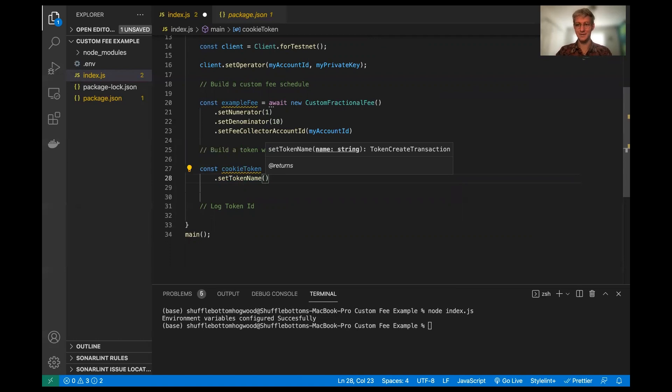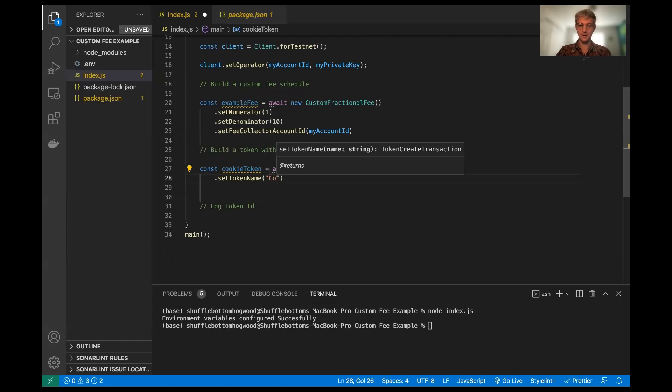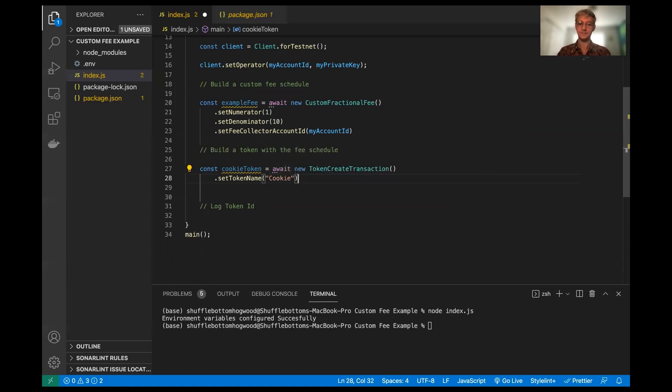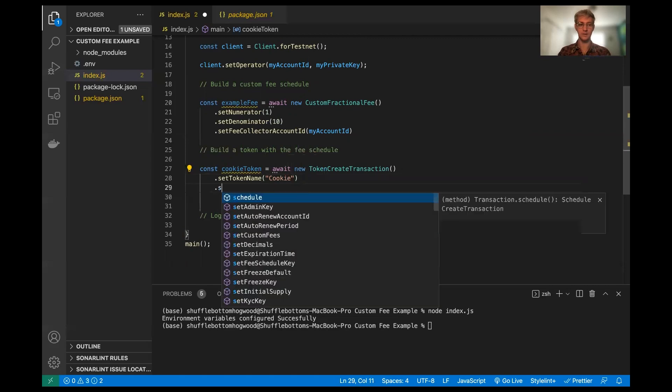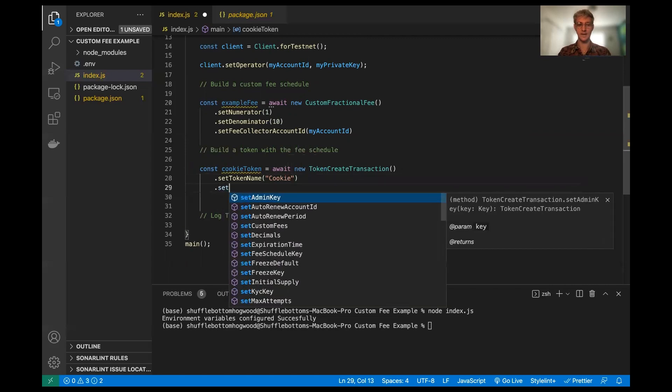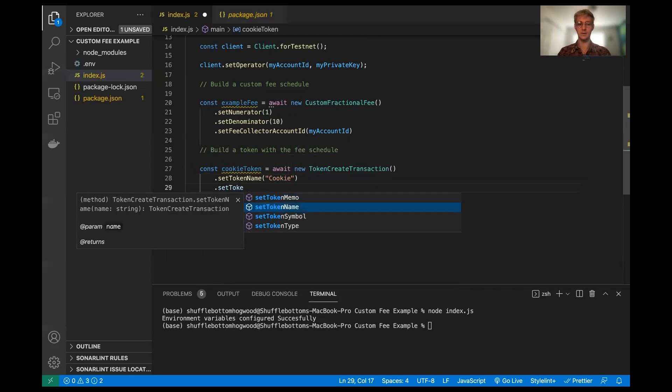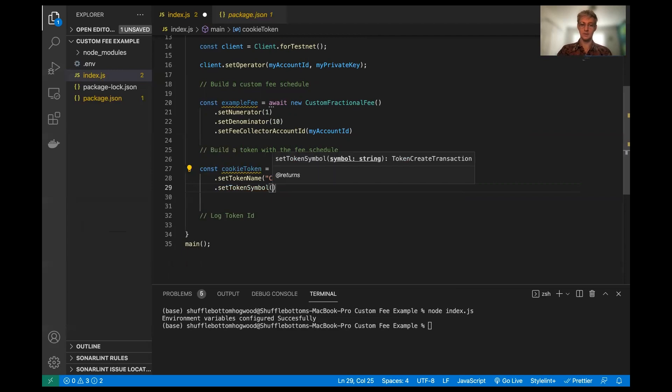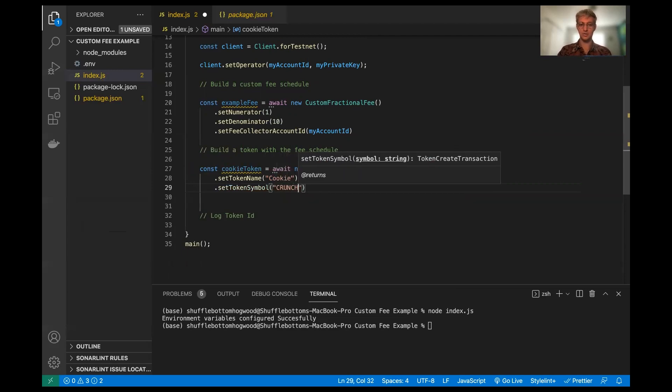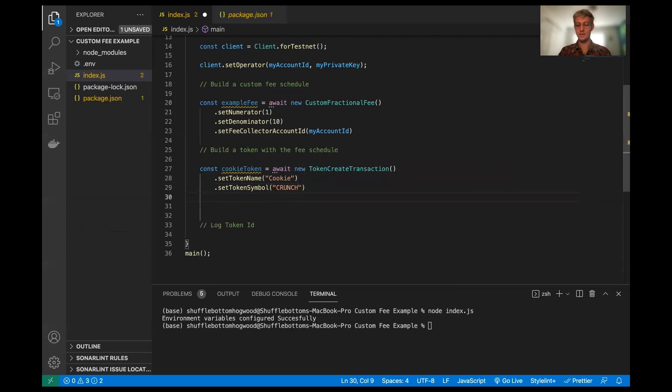So we want to not confuse anybody here. So I'm going to call the token, I'm going to call it the cookie token, as we have specified above. Now we also get to set the token symbol. And I'm going to set this to be crunch for crunchy cookies.